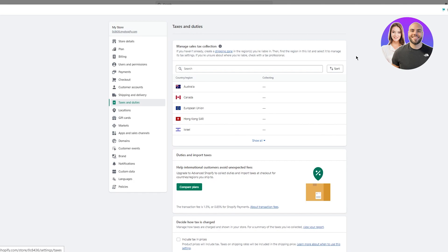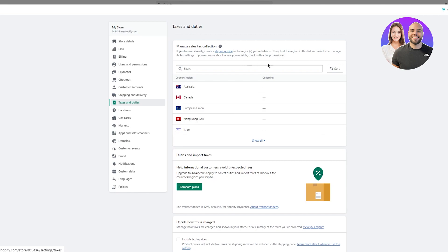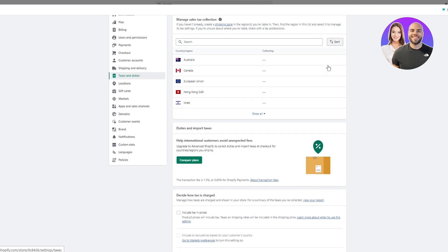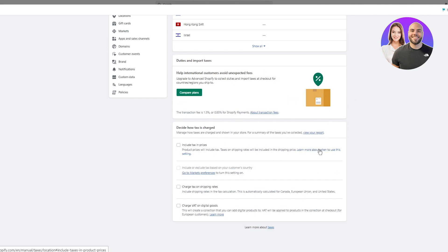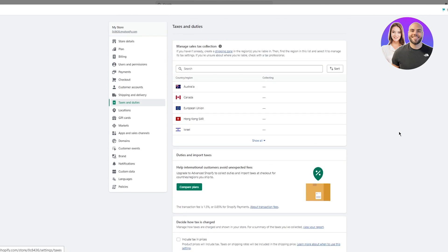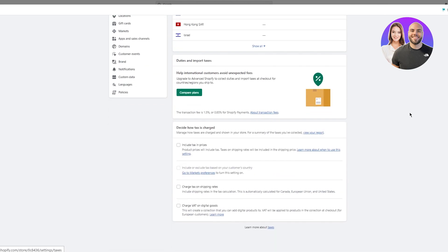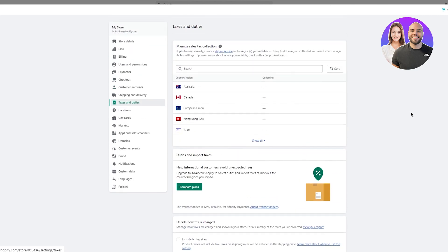Once we're here, you can see manage sales tax collection. If you haven't already, create a shipping zone in the regions you're liable in, then find the region in this list and select it to manage its tax settings. If you aren't sure about where you're liable, check with a tax professional. If none of these steps work for you, you're gonna have to check in with your tax professionals, but let's just do our best to do what we can.